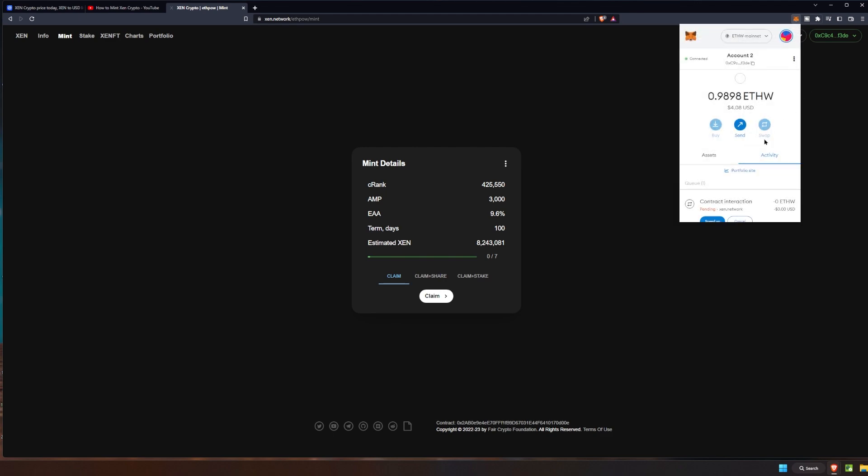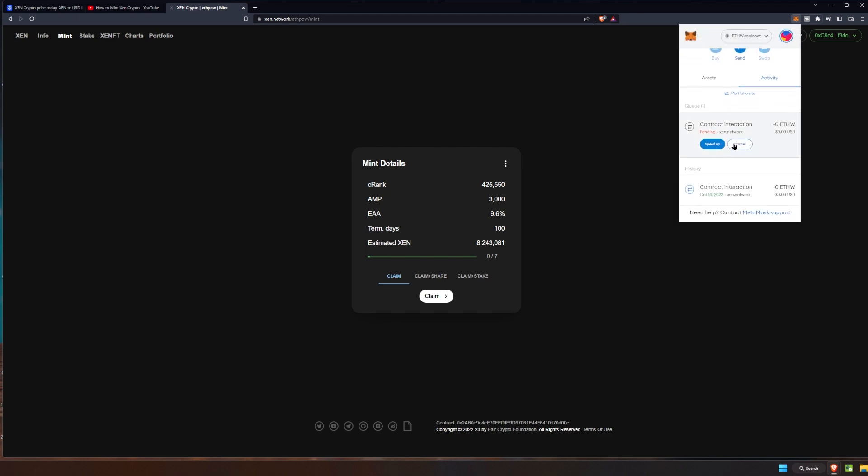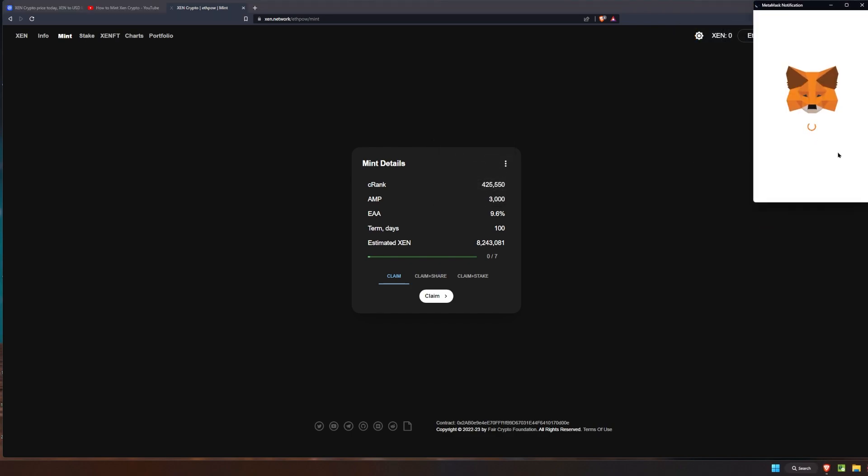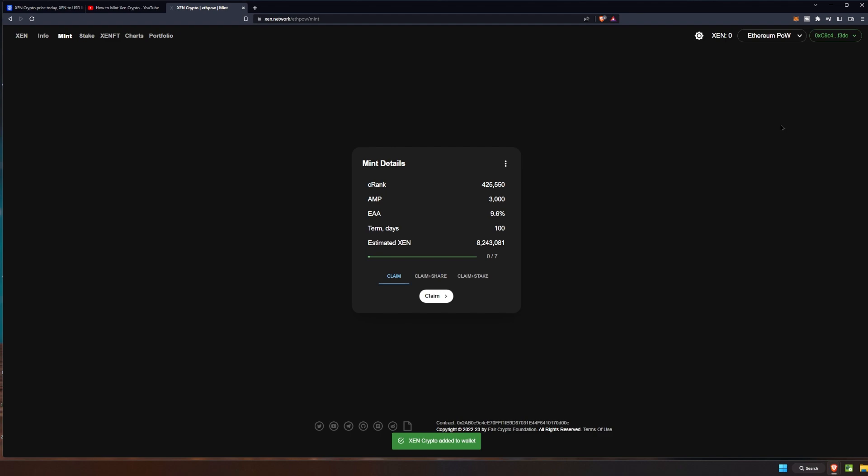And then we'll see it within our assets. Once again we do need to add that token to the wallet so we'll do that real quick as well. And then once it's complete we'll see the amount of Zen that we got here. Now ideally what we'll be able to do is swap the Zen that's on ETHW for the Zen that's on ETH.